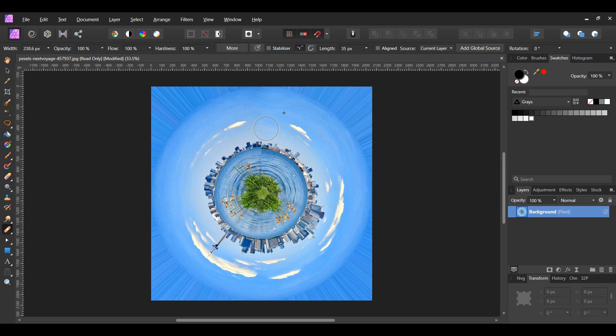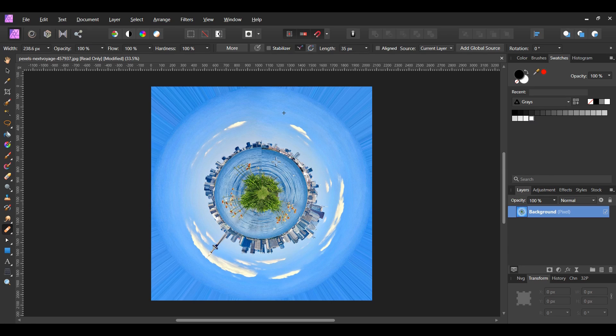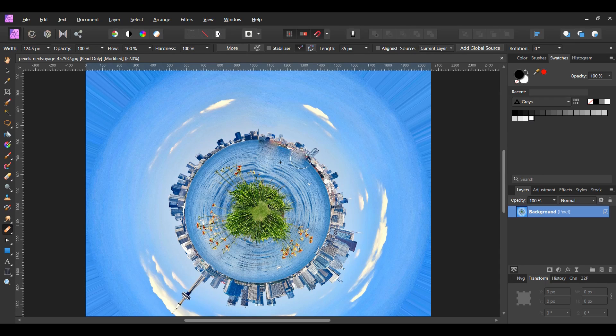With the healing brush tool still active, press Ctrl and Alt, then press Alt and click on part of the water on the right side. Take the brush and blend away the vertical line that's in the water.